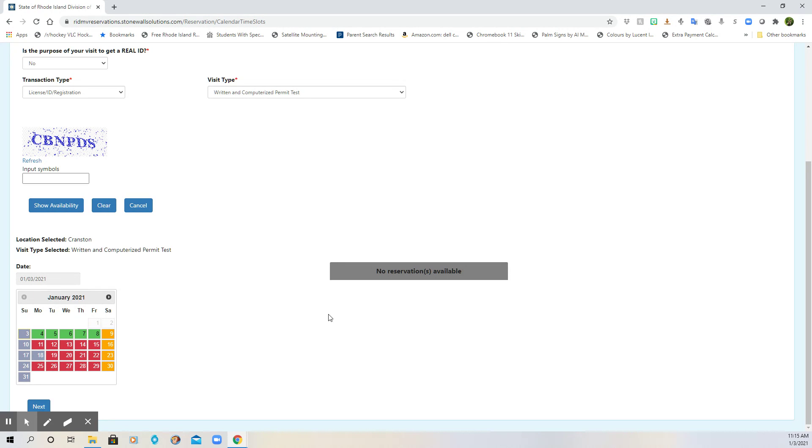So we are deciding that we're not going to take the permit test at CCRI. We're going to take care of everything all at once at the DMV. How do I do that? Well, in part one, we got to the point where we're ready to book a date.